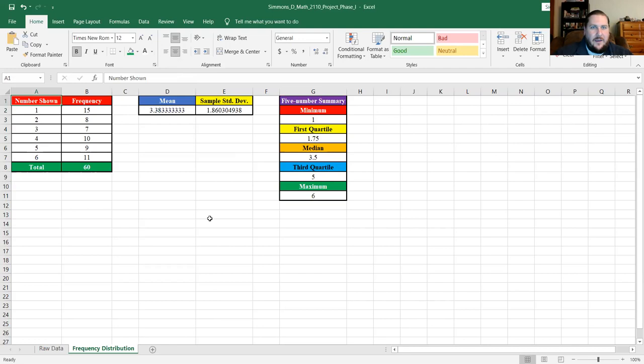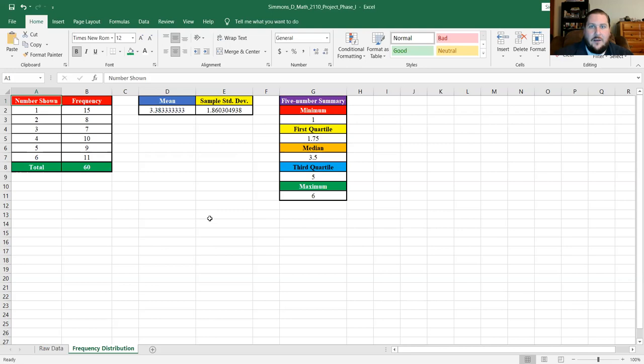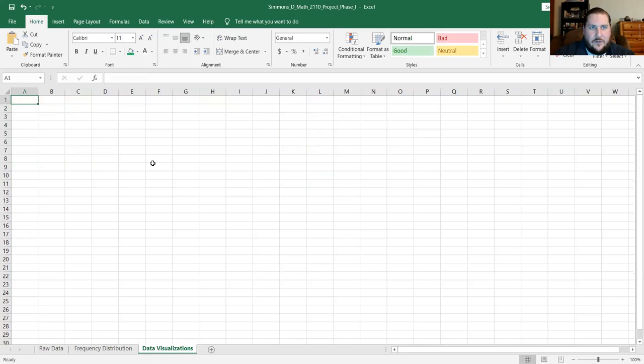That covers the frequency distribution tab. The next tab we're going to make is the tab of graphical representations of the data. We're going to need to make charts, and to insert charts you use the Insert menu and then Charts.